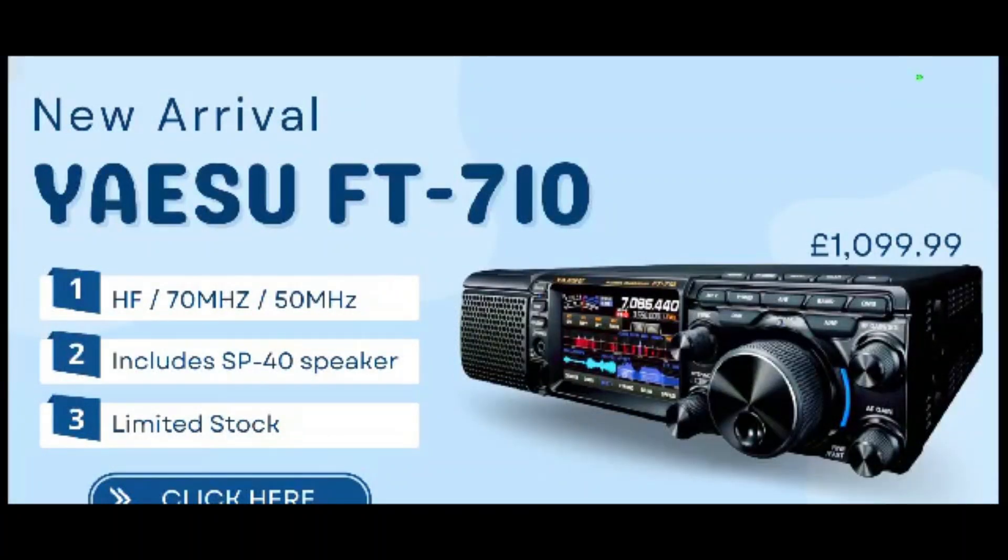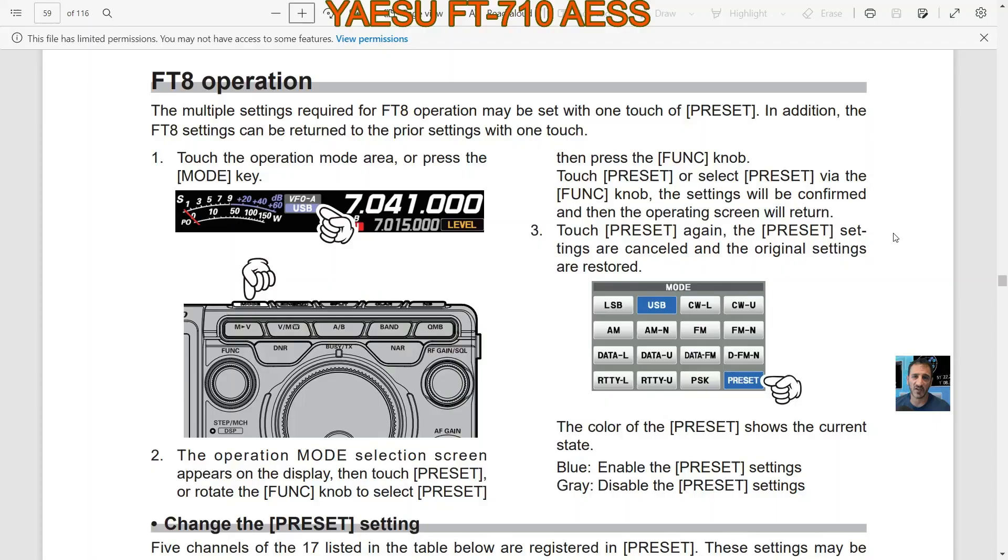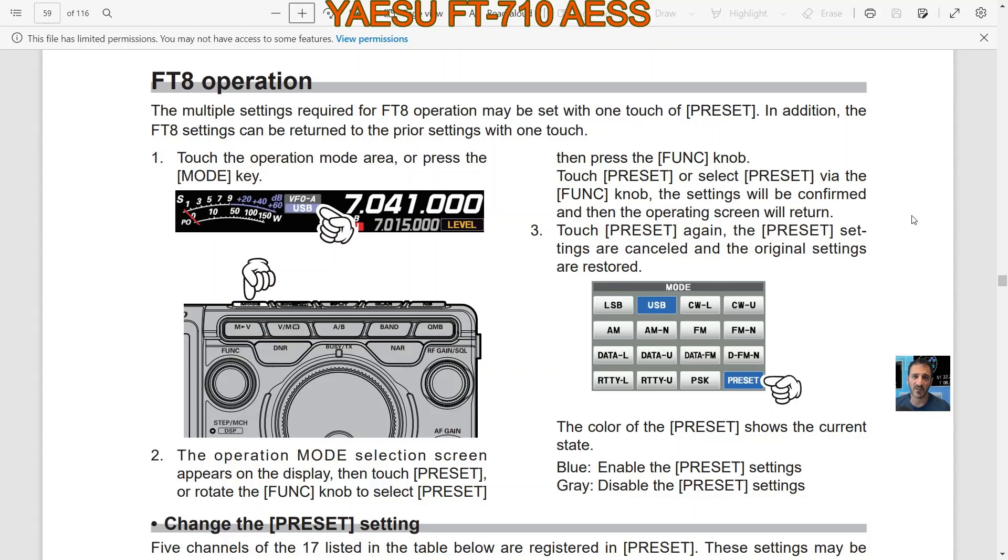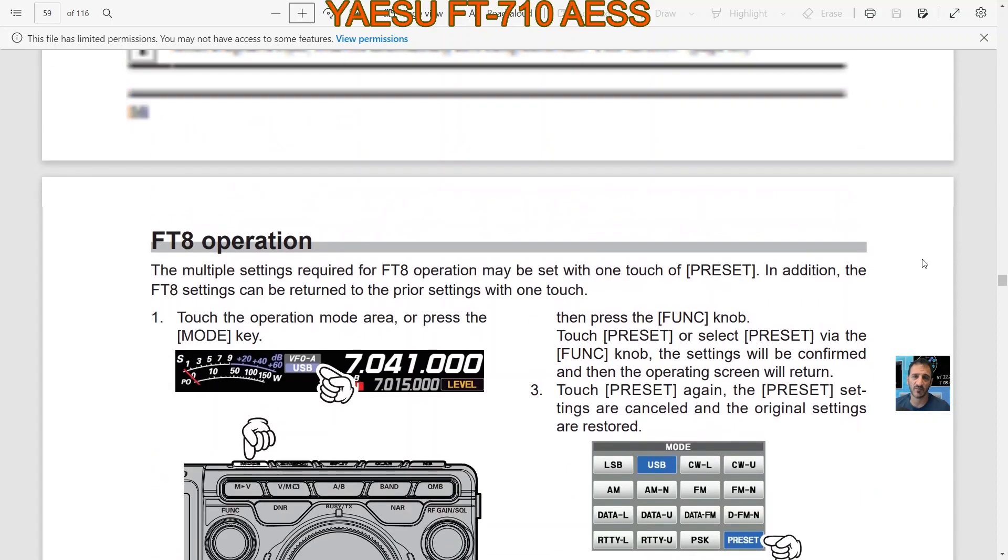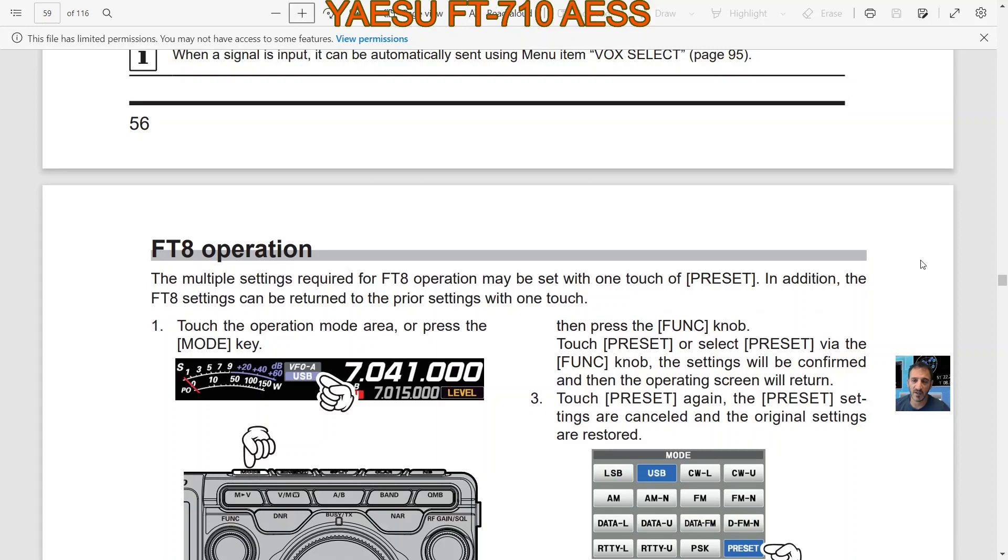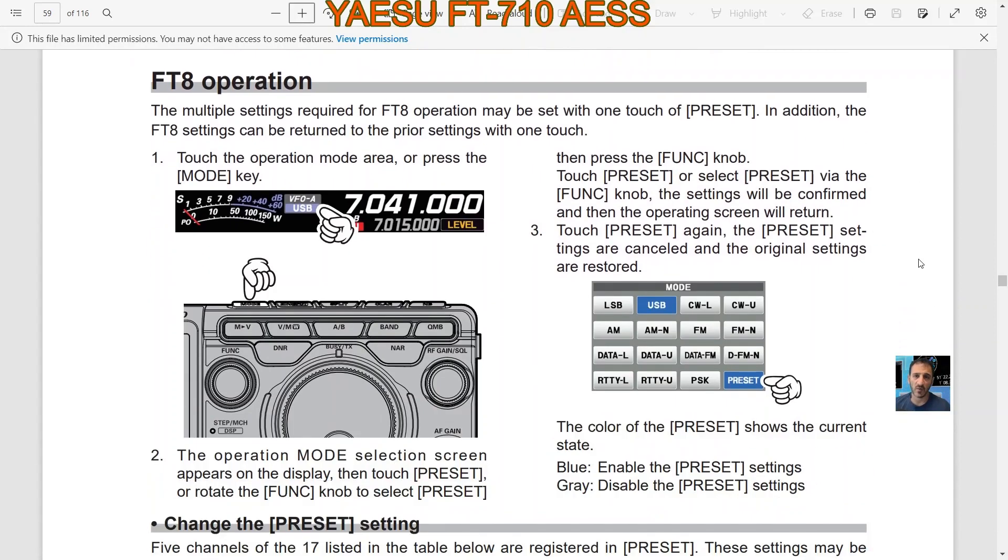M0FXB, welcome to my videos learning the Yaesu FT710. Welcome to my channel. I'm just looking at the preset options for FT8 operation in the manual, preparing for when I get the radio tomorrow to make sure I've done my homework. I thought this page would be handy for other people trying to do the same thing, so we're at page 57.